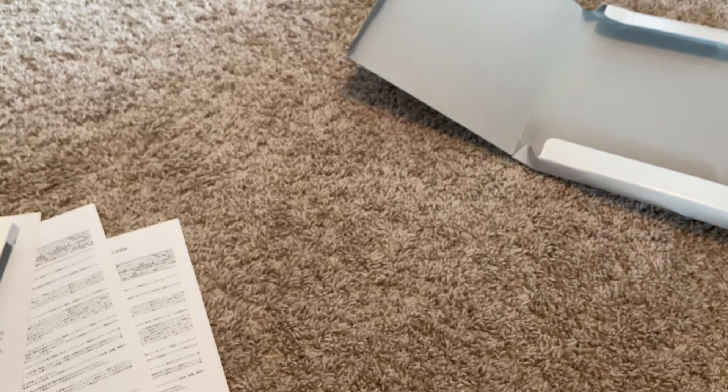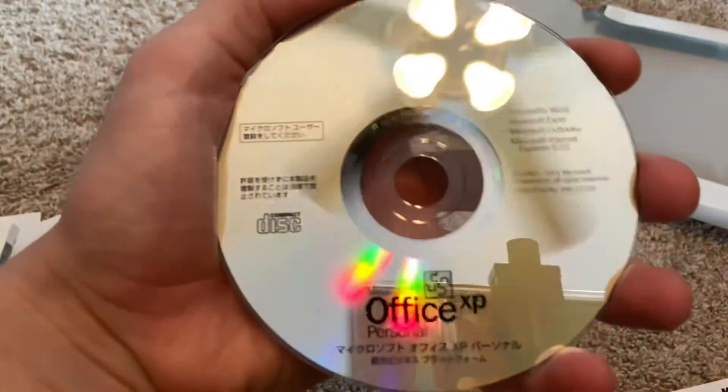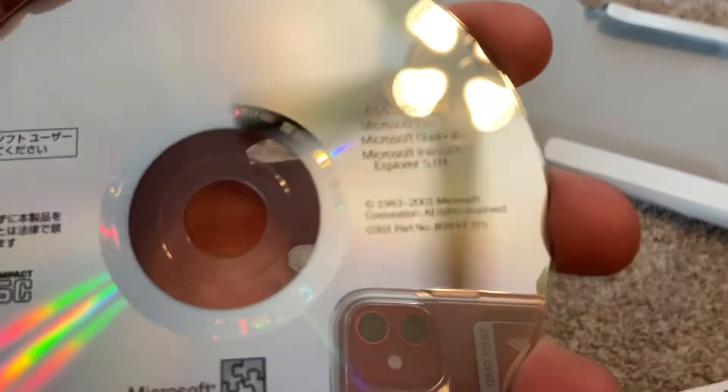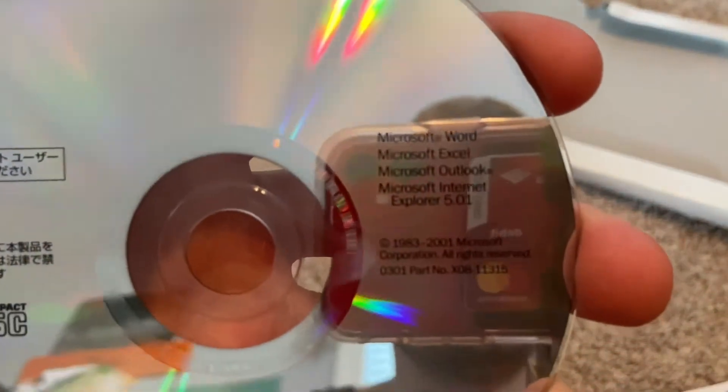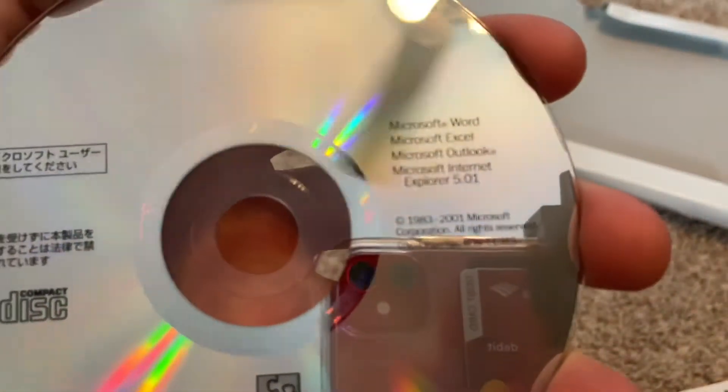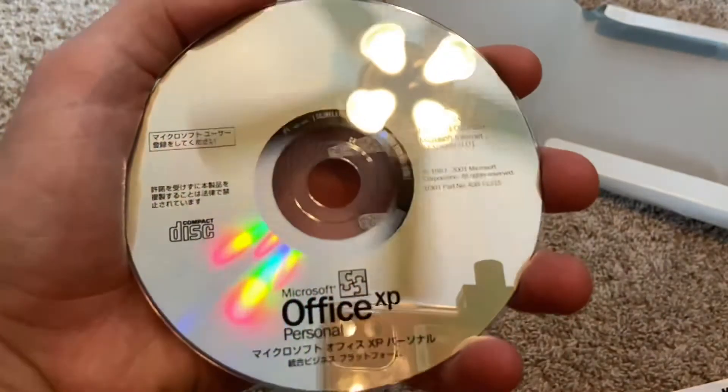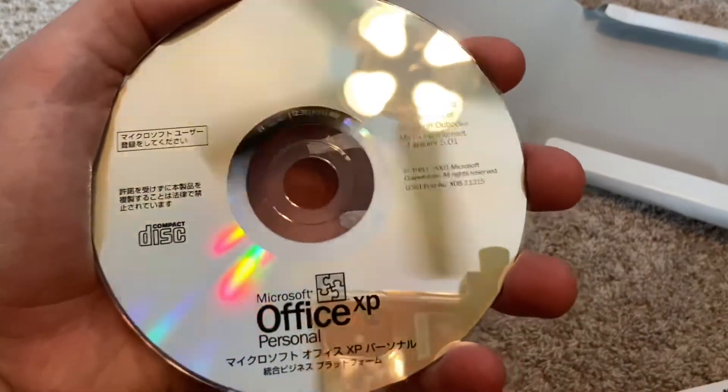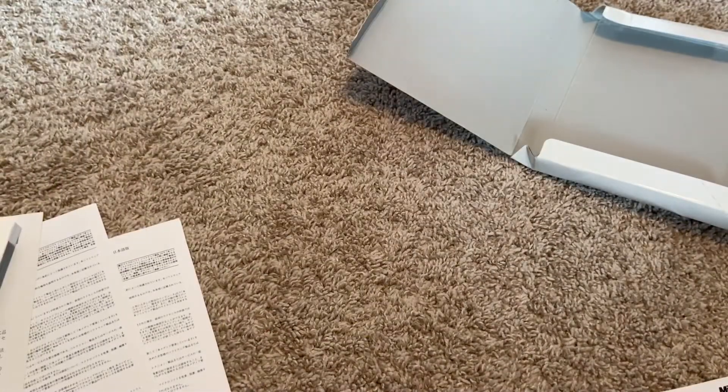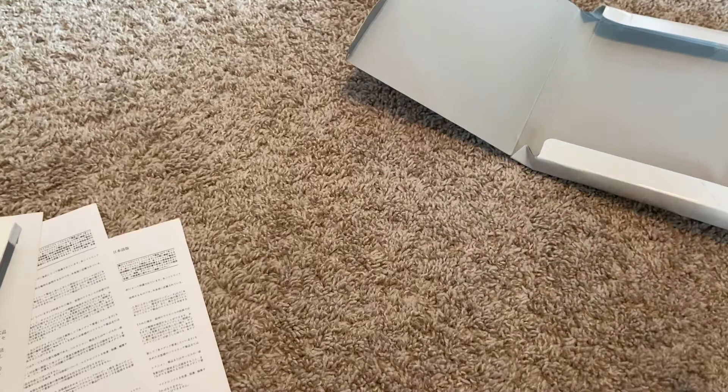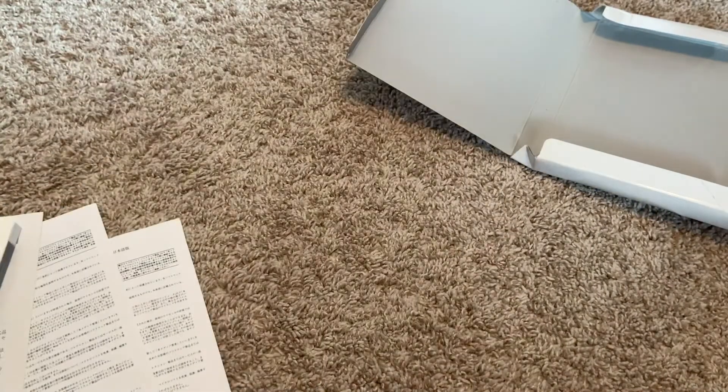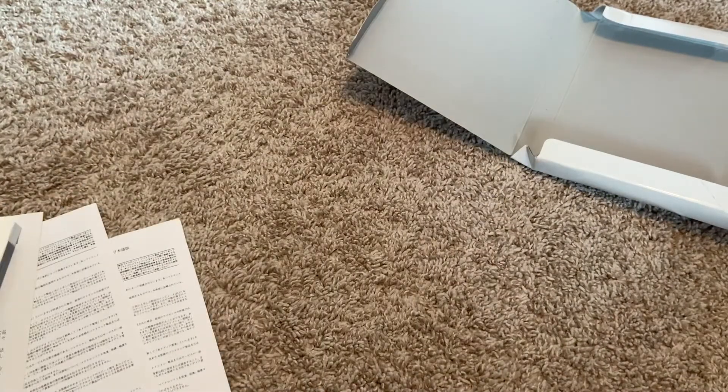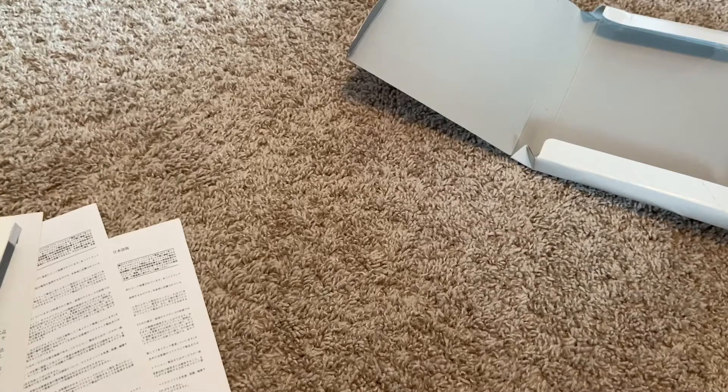Here's the CD-ROM. This has Word, Excel, Outlook, and Internet Explorer 5.01. This is actually pretty cool. Then of course you have your little pamphlet here, which just has the information which contains the CD key.